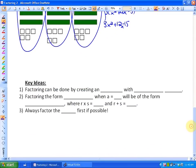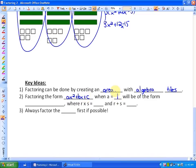The key ideas for this lesson: factoring can be done by creating an area with algebra tiles. Another method, when factoring AX squared plus BX plus C where A equals 1, gives a result of the form X plus R times X plus S, where R times S equals C and R plus S equals B. And finally, we always have to factor out the greatest common factor first, if that is possible.